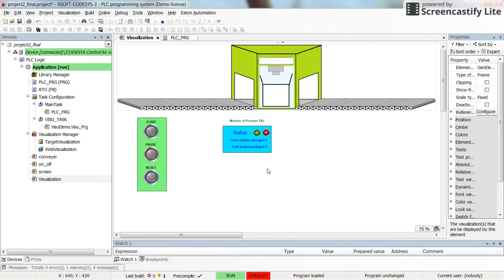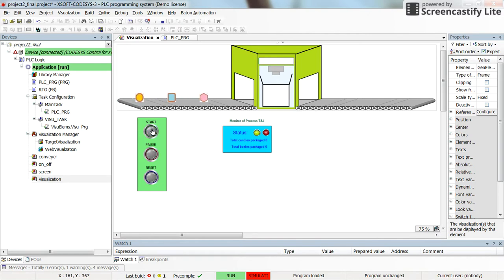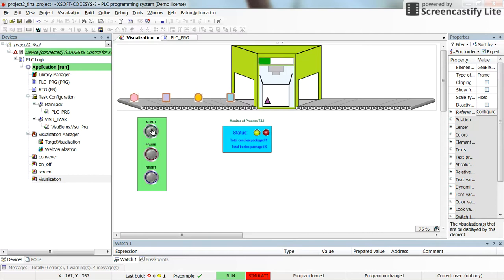Or I can just reset it. And then you see that everything is reset to zero. And now we can start again and continue with the new material, with the new candies which needs to be packaged.